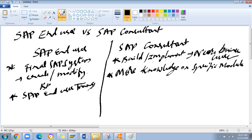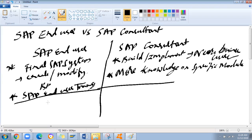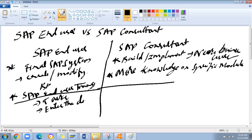What are the roles and responsibilities of an SAP end user? The end user performs business tasks using the SAP system. These tasks are handled on a daily basis — collecting information from the business and entering that data into the SAP system. That is the major task of an end user.